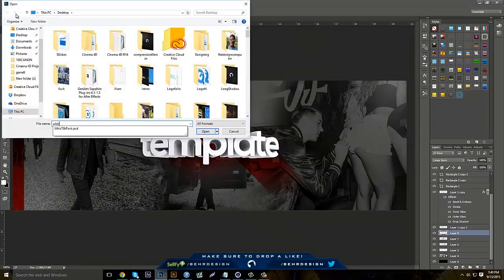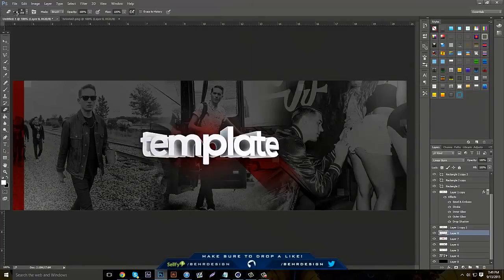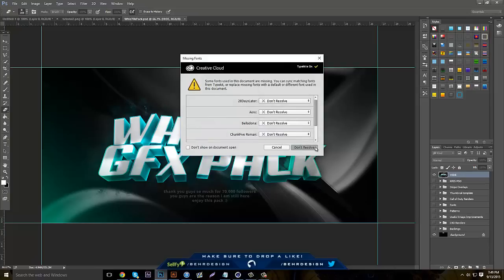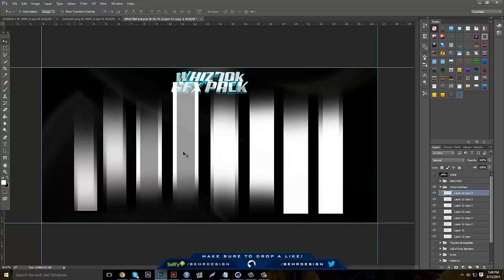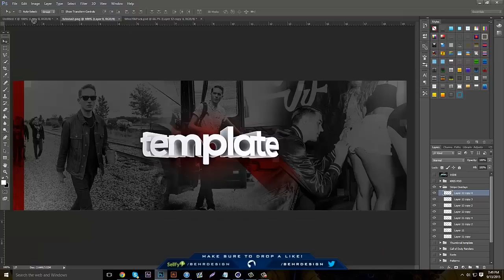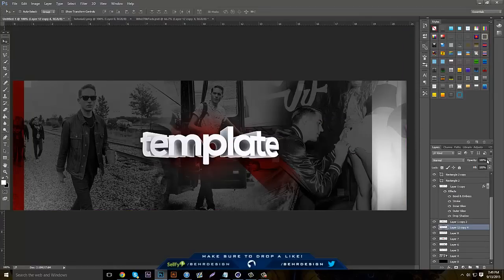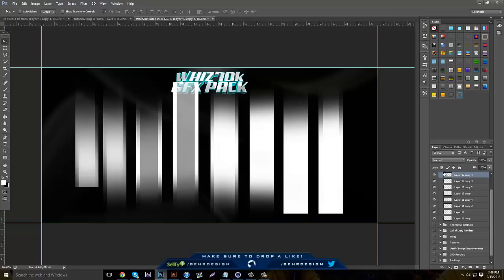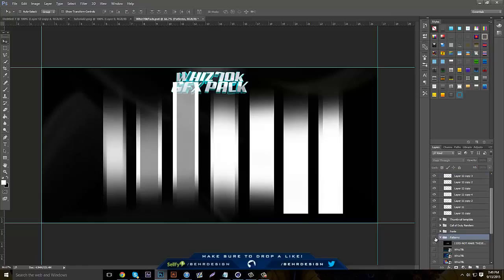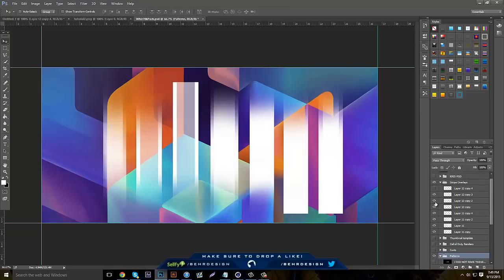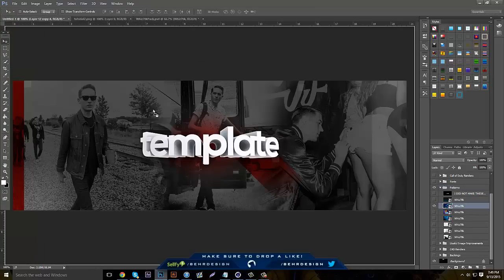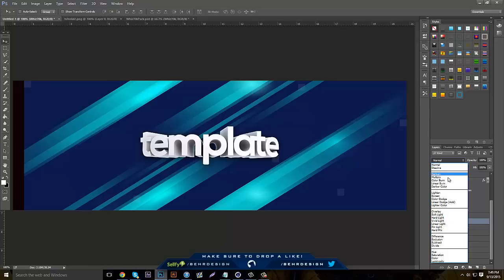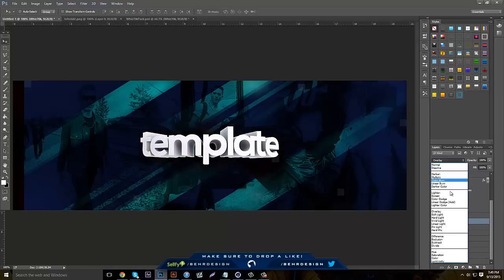Open up Wiz's 70k pack — this pack is free online on Wiz's channel, I'll leave a link in the description. Go to stripe overlays — they go from left to right, so just take one, place it, and lower the opacity. Then go through the patterns and find one you like — bring it in and you can set it to screen, overlay, or darken.